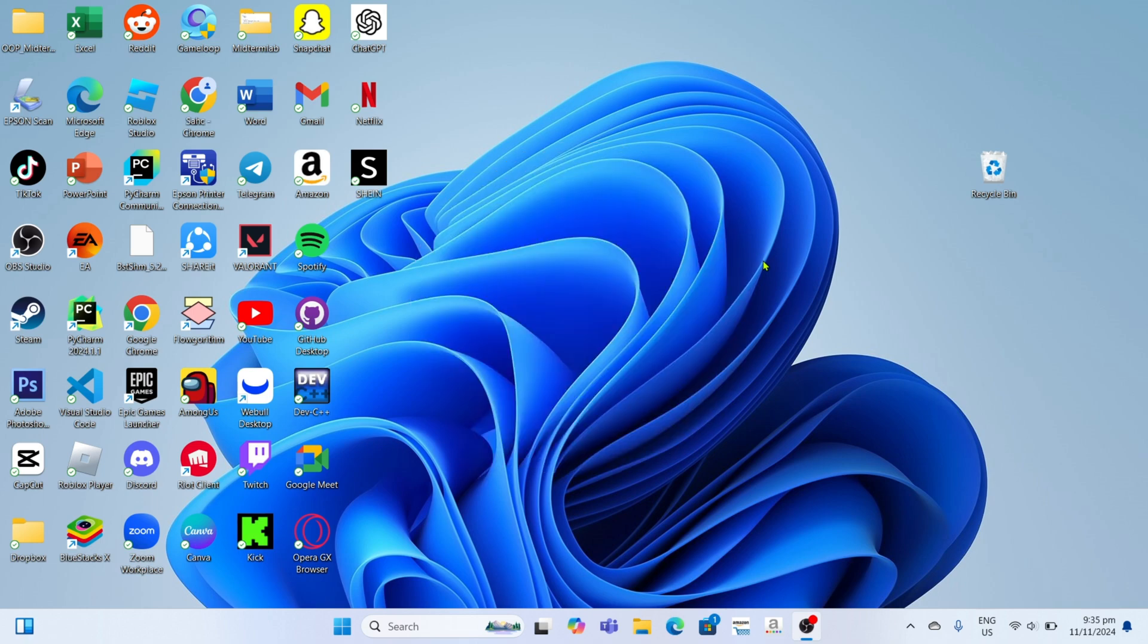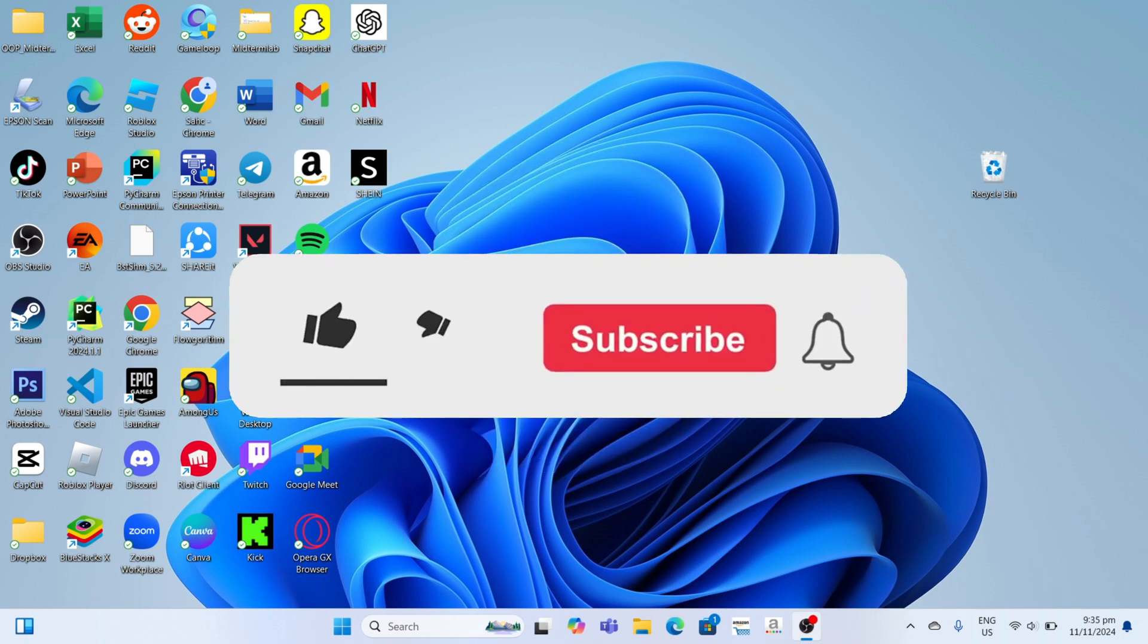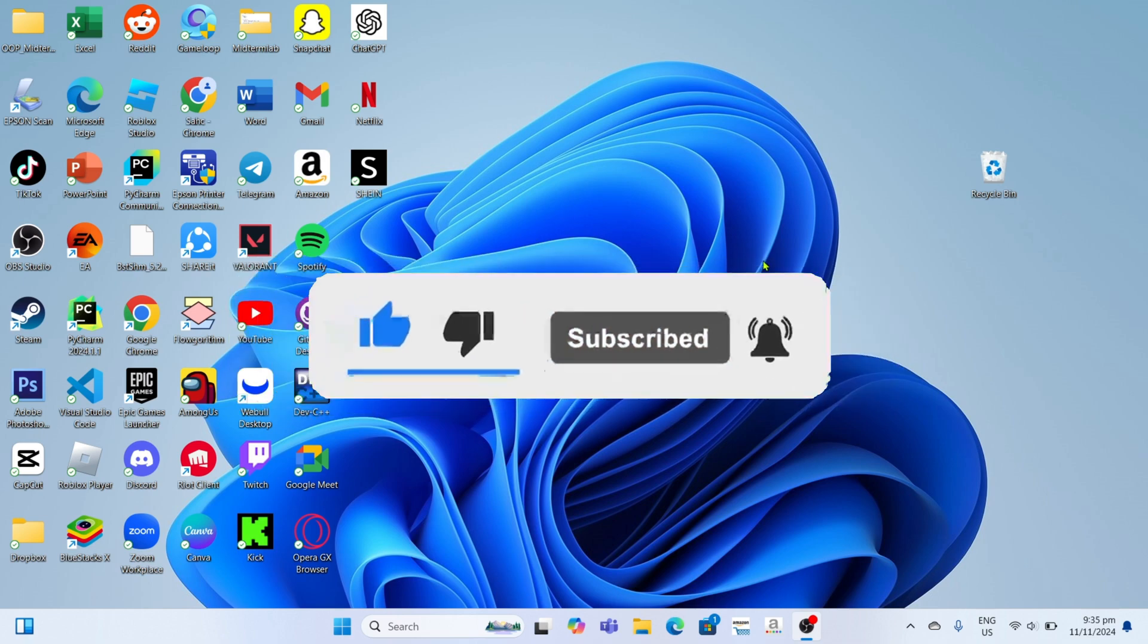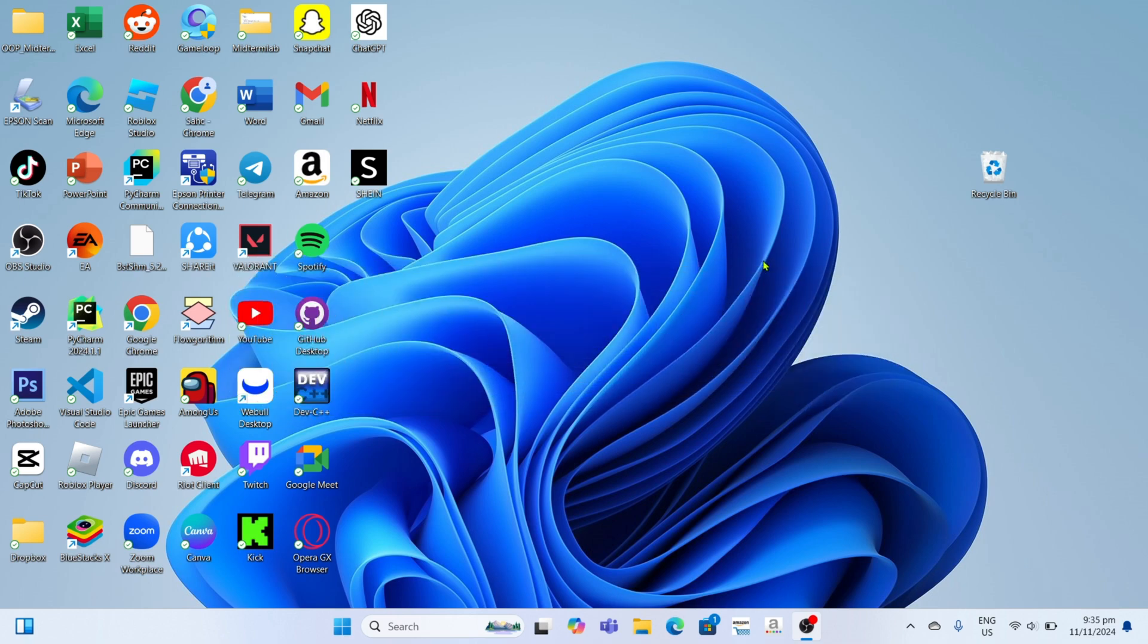But before all that, if you are new to my channel, consider liking and subscribing for more videos like this. Also, you can comment down below if you have something that you want me to make a tutorial about.